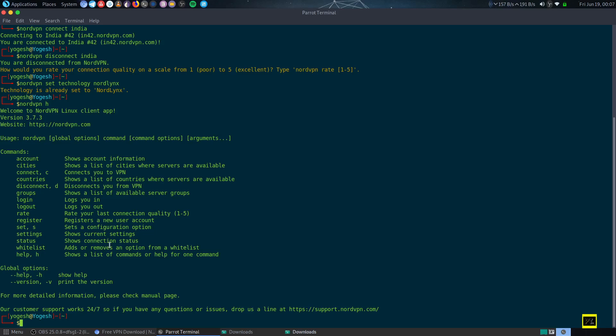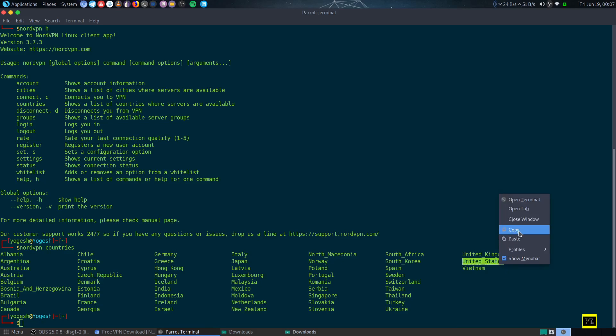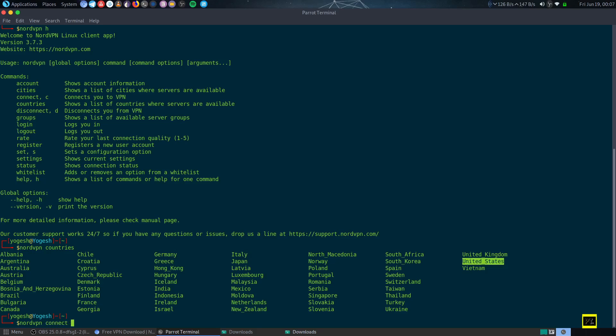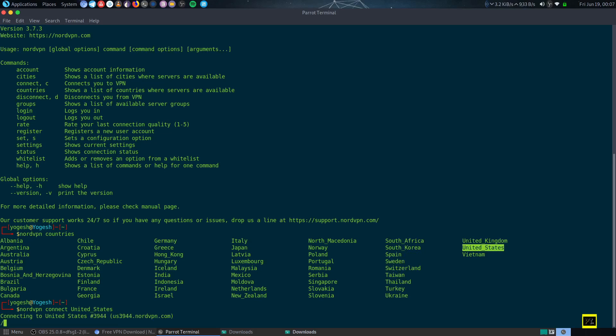To check the countries, just type nordvpn countries. As you can see, we can connect to any other countries. Just type nordvpn connect and paste your country server name, and like this we can connect to any other server.